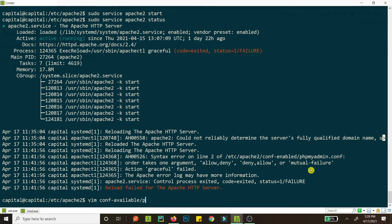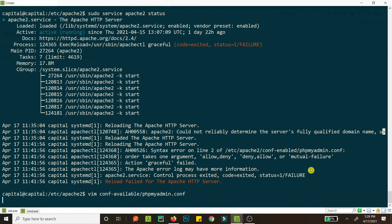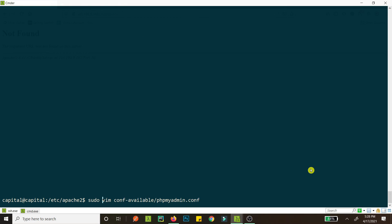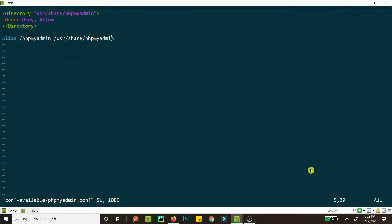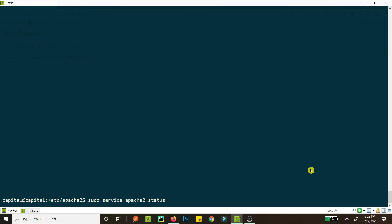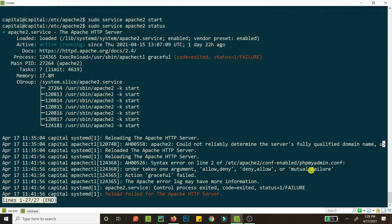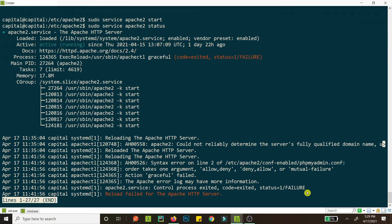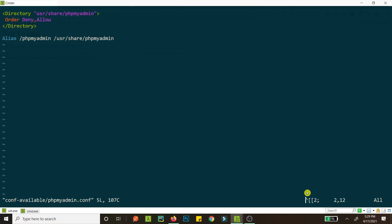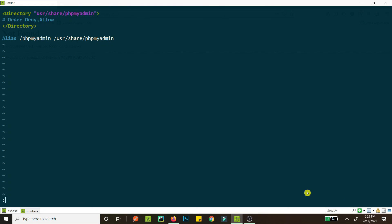What is the syntax error now in line two? Oh my god. conf available phpmyadmin.conf. Okay, I forgot the sudo here. So what did I mess up? What did i mess up? Or it takes one argument. Okay, I'll just remove that thing.